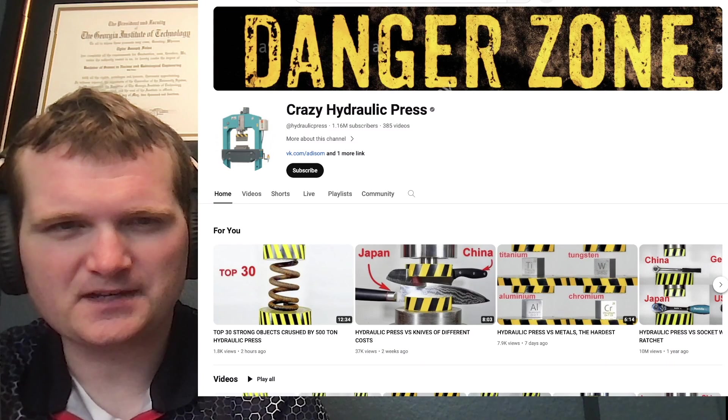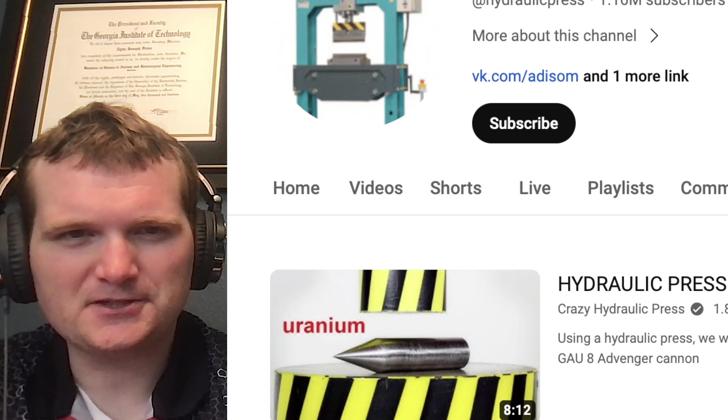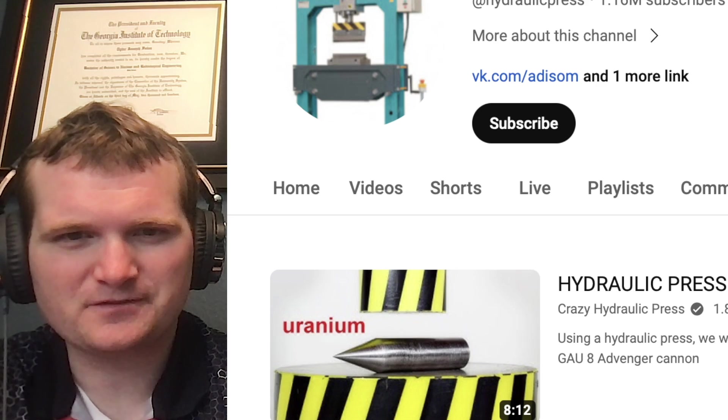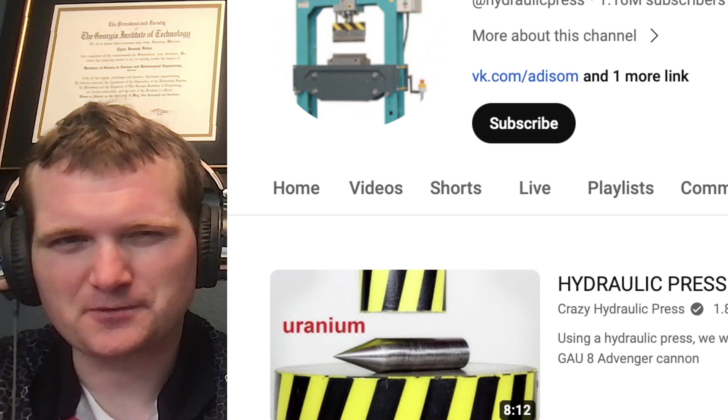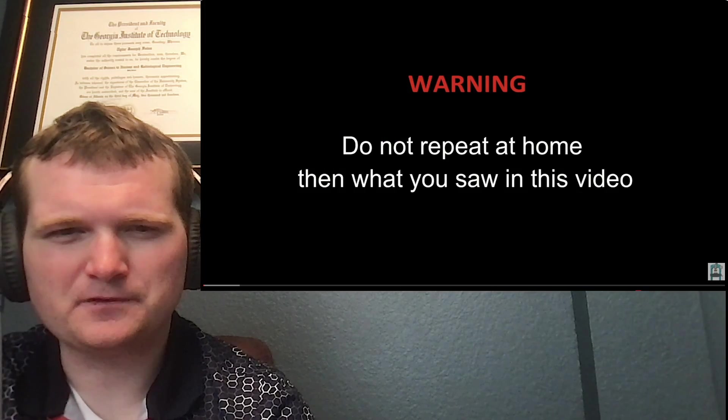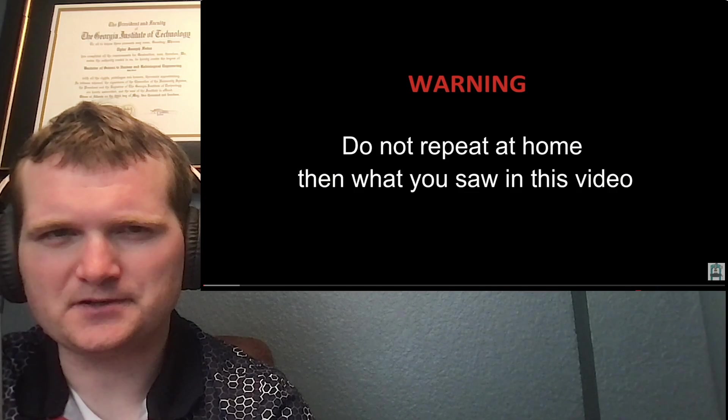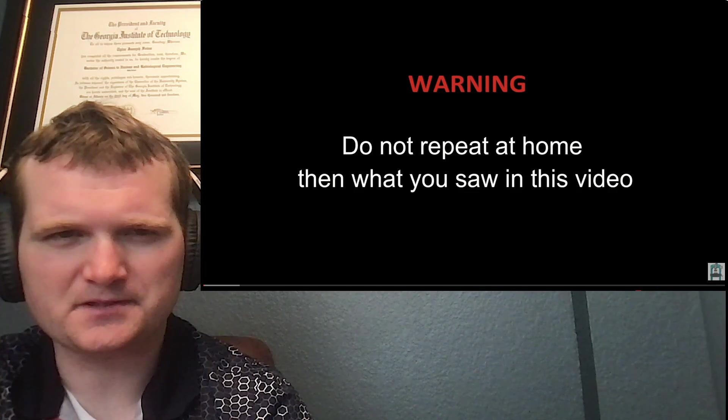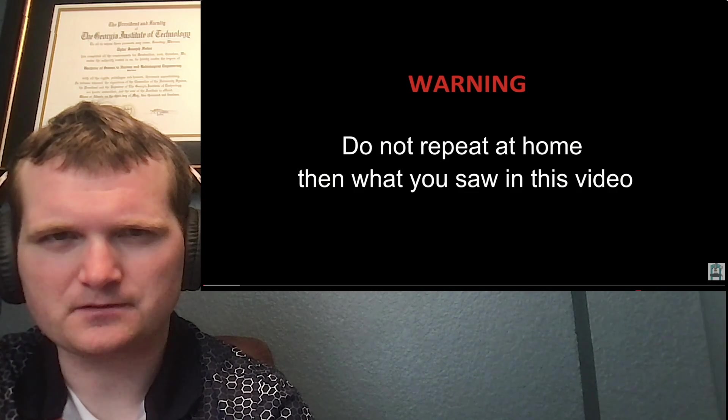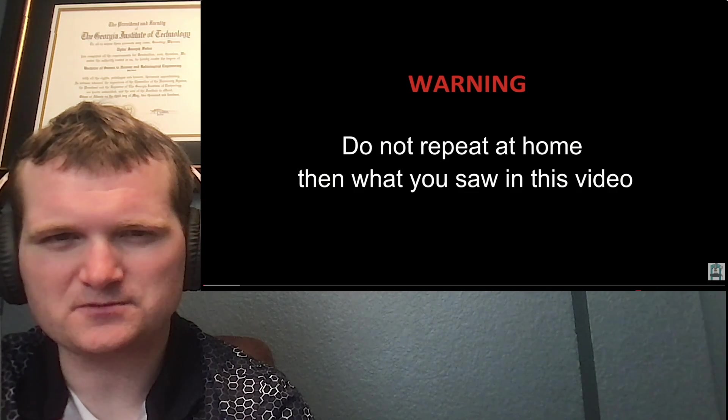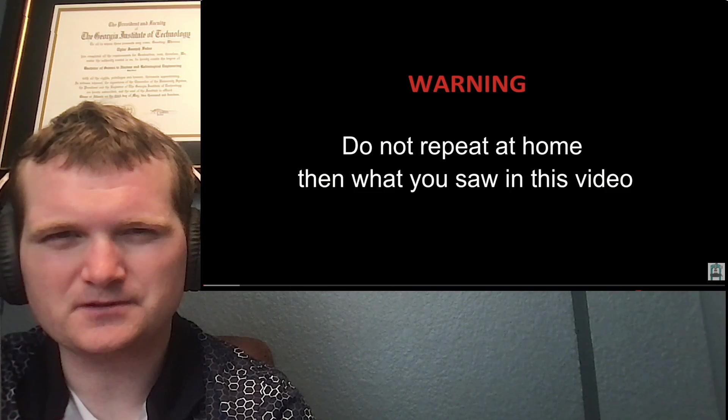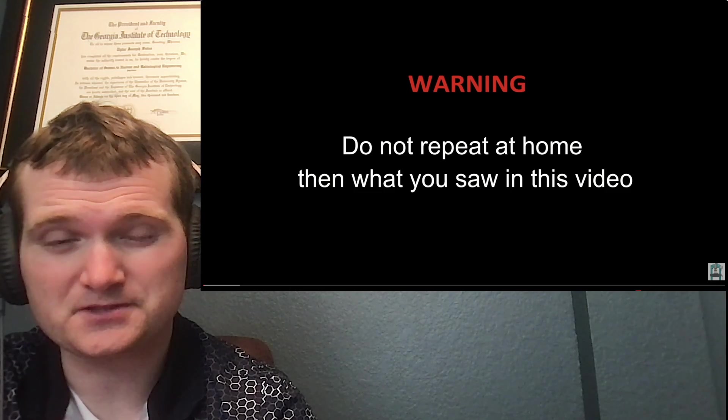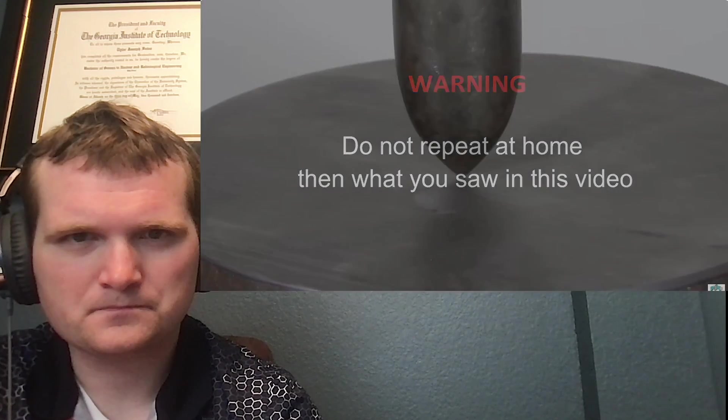Today we're going to be looking at crazy hydraulic press, specifically hydraulic press versus uranium, looks like depleted uranium. Those of you don't know me, I'm Tyler Falls, I'm a nuclear engineer with a little over 10 years of experience in the commercial nuclear power industry from engineering operations to emergency response. I can certainly share some knowledge. Let's check this out.